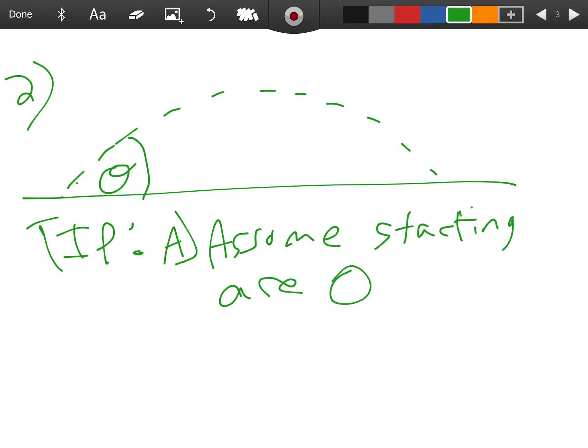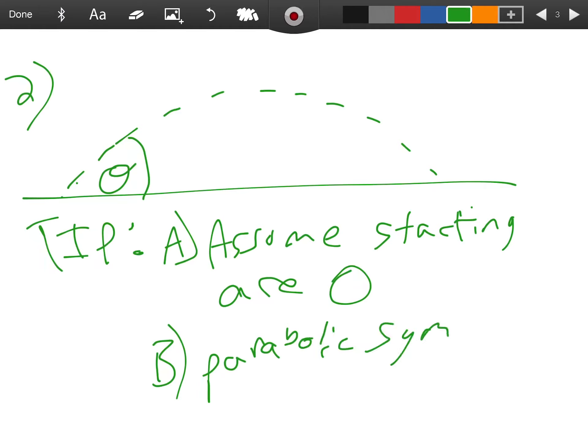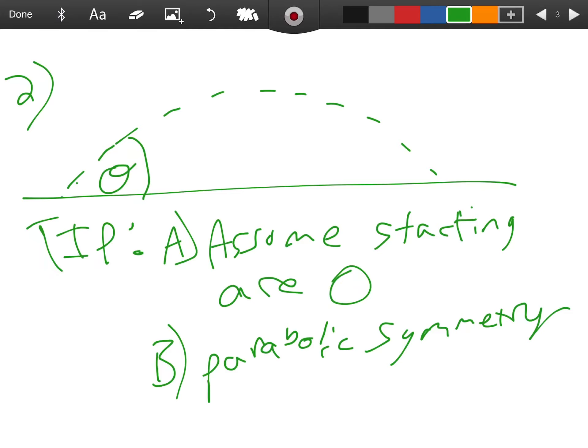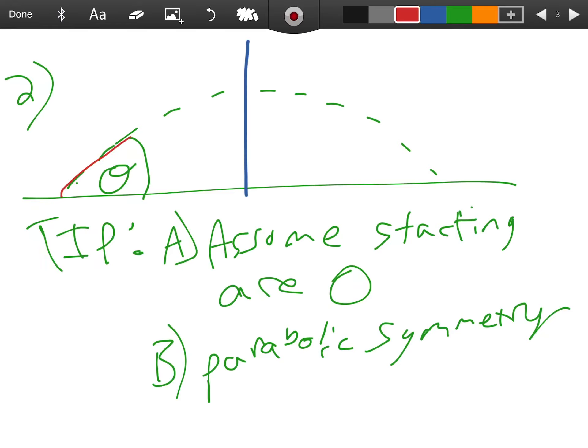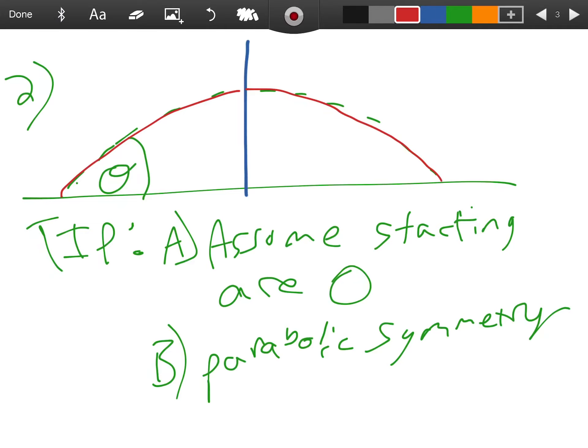Tip number two: what shape does that trajectory make? Good, so if it's a parabola, then we have parabolic symmetry. And what that tells us is we can cut this parabola in half, and everything on this first part of our parabola is equal but opposite to the second part of our parabola. All the stuff in the beginning equals all the stuff in the end.